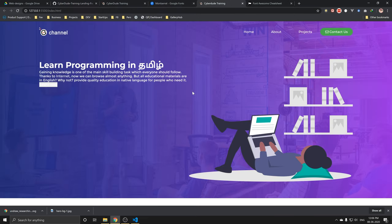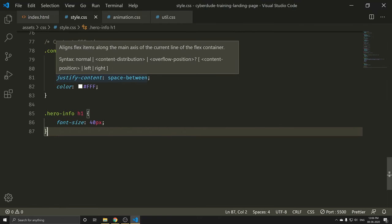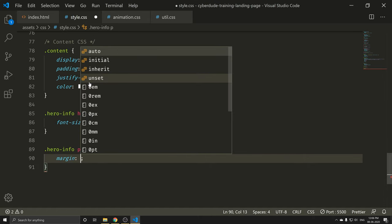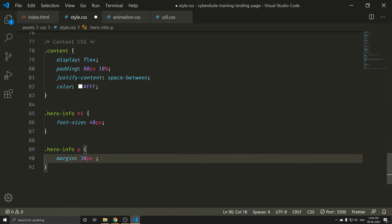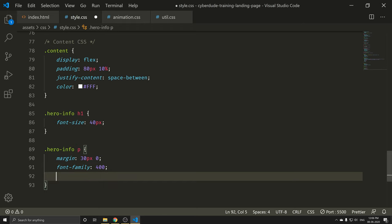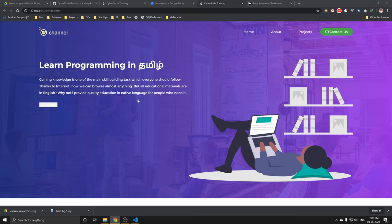If you want to see what you want, you can modify the content. Next time you want to write the CSS code. Let's go to the style.css. The hero info has the same paragraph — margin is 30px. Left and right is 0px. Font-size is 4px. Line-height is 2px. Ctrl+S.